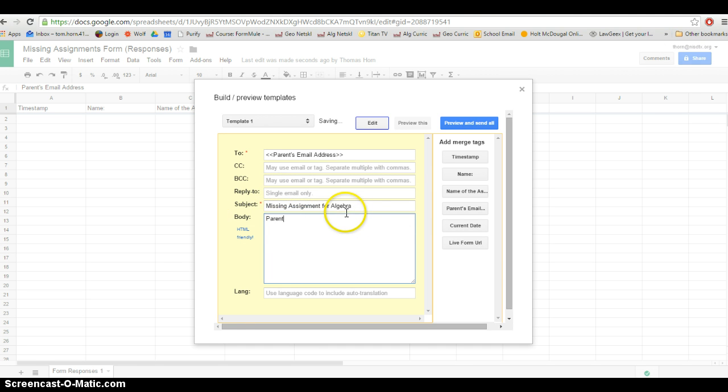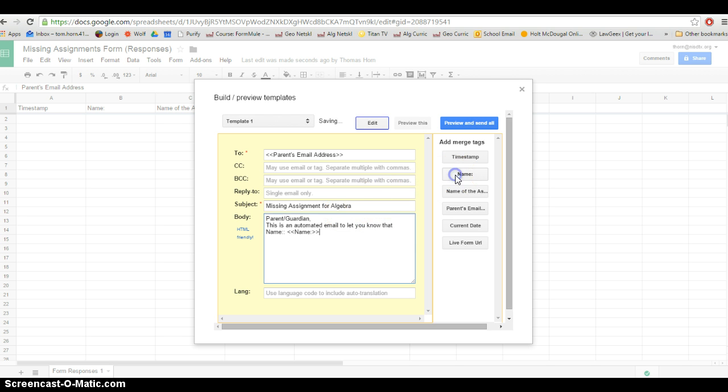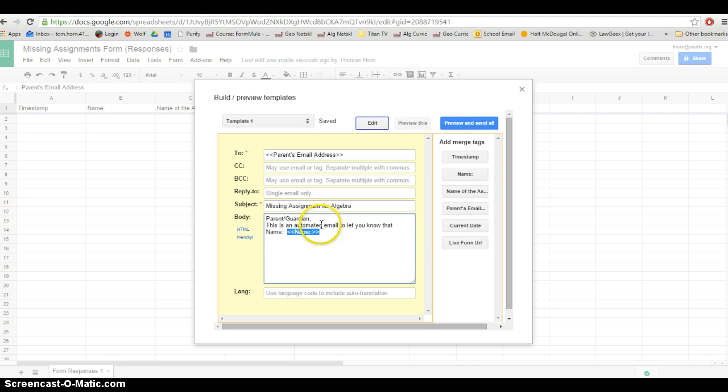I'm going to say Parent or Guardian. This is an automated email to let you know that, and I'm going to click name and it's going to fill in the name of the student. Now, whatever is inside these less than and greater than symbols is going to be what the kid typed into the form.